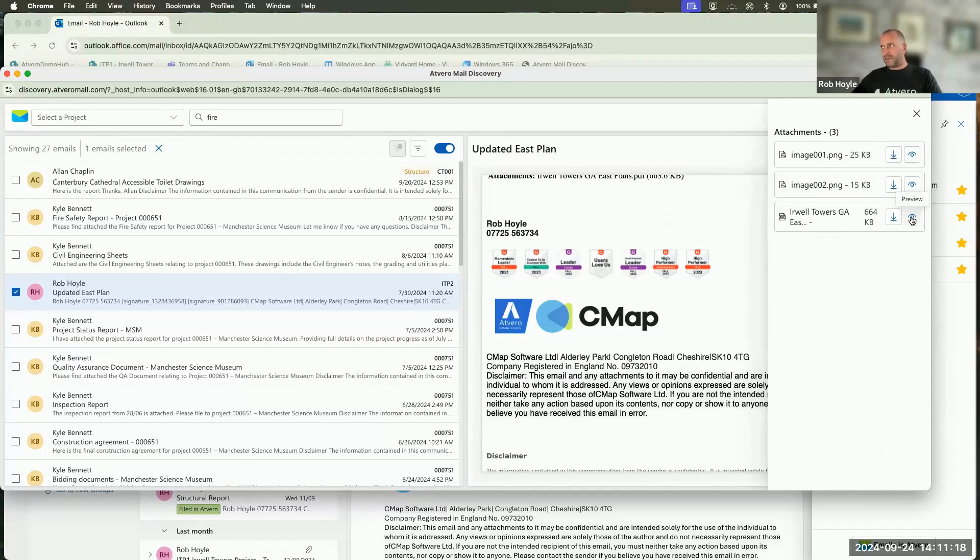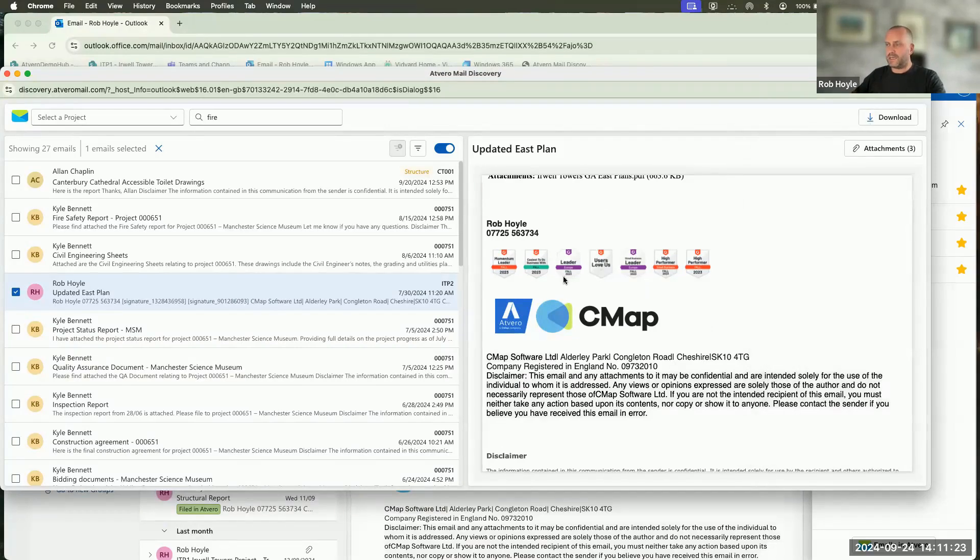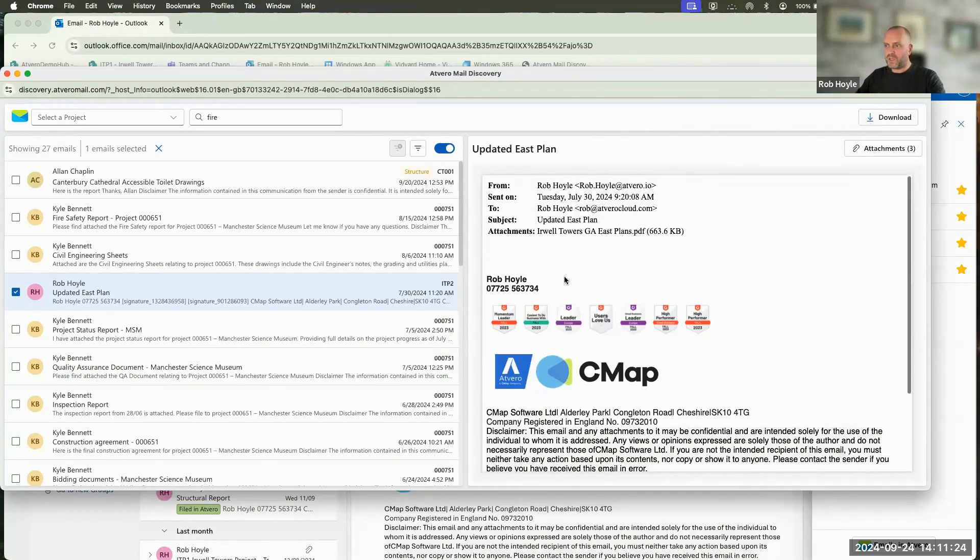From here, I can view that. I can preview that directly in my browser, or alternatively, I could download that information so that I can access it. So it's really powerful.